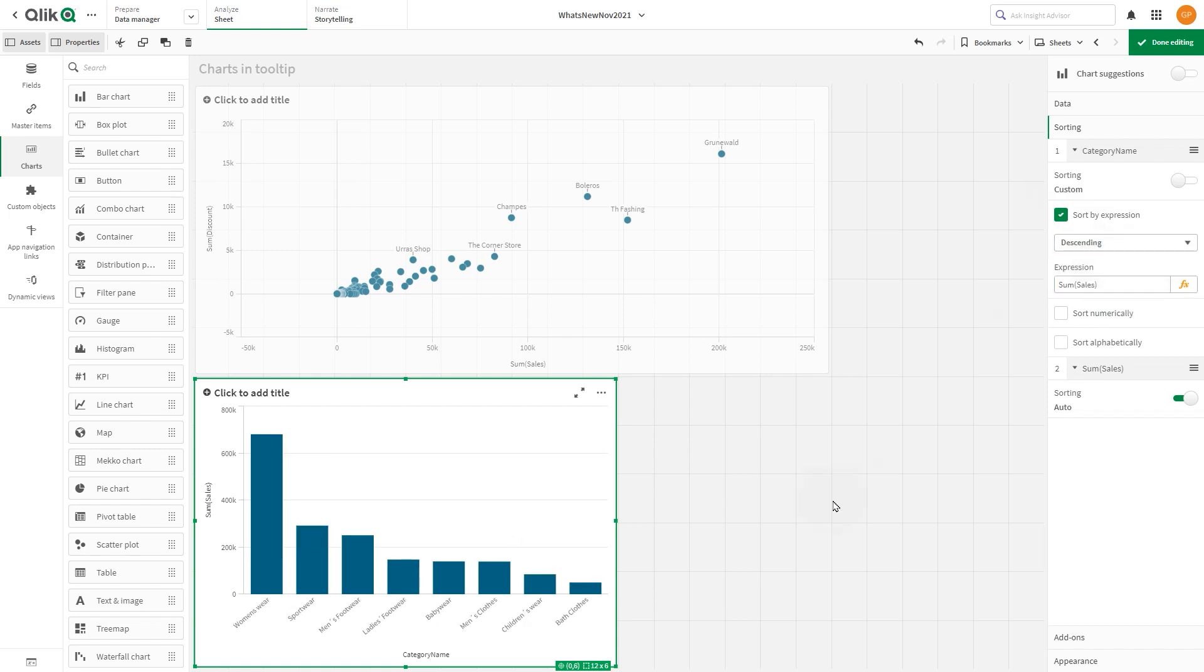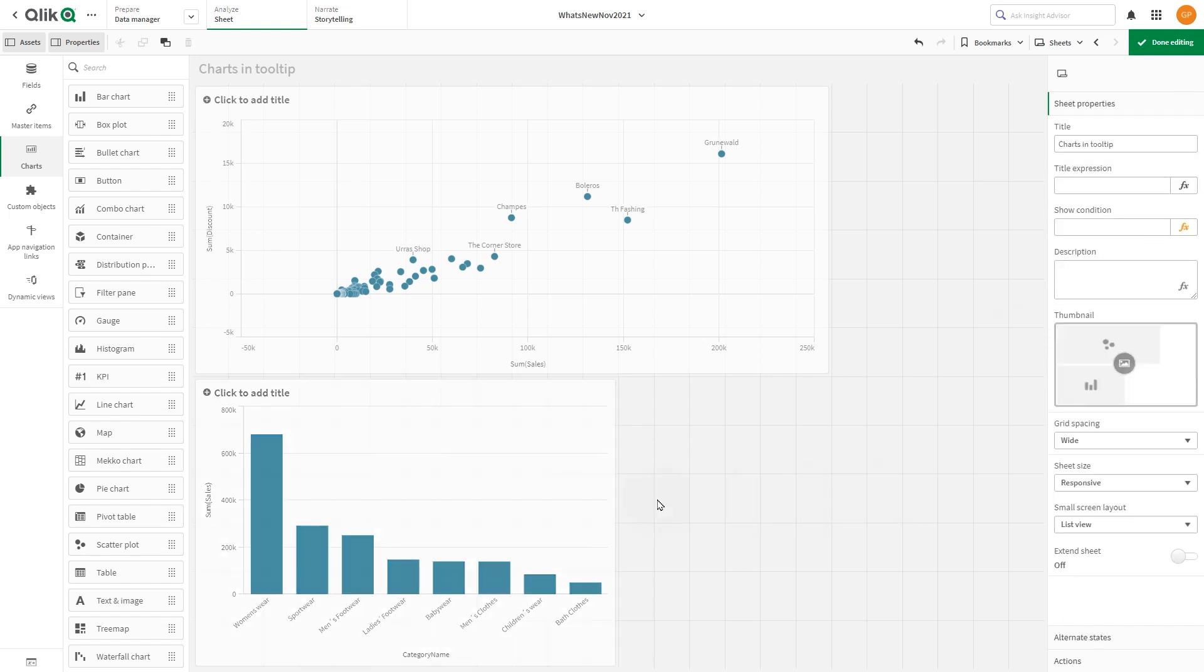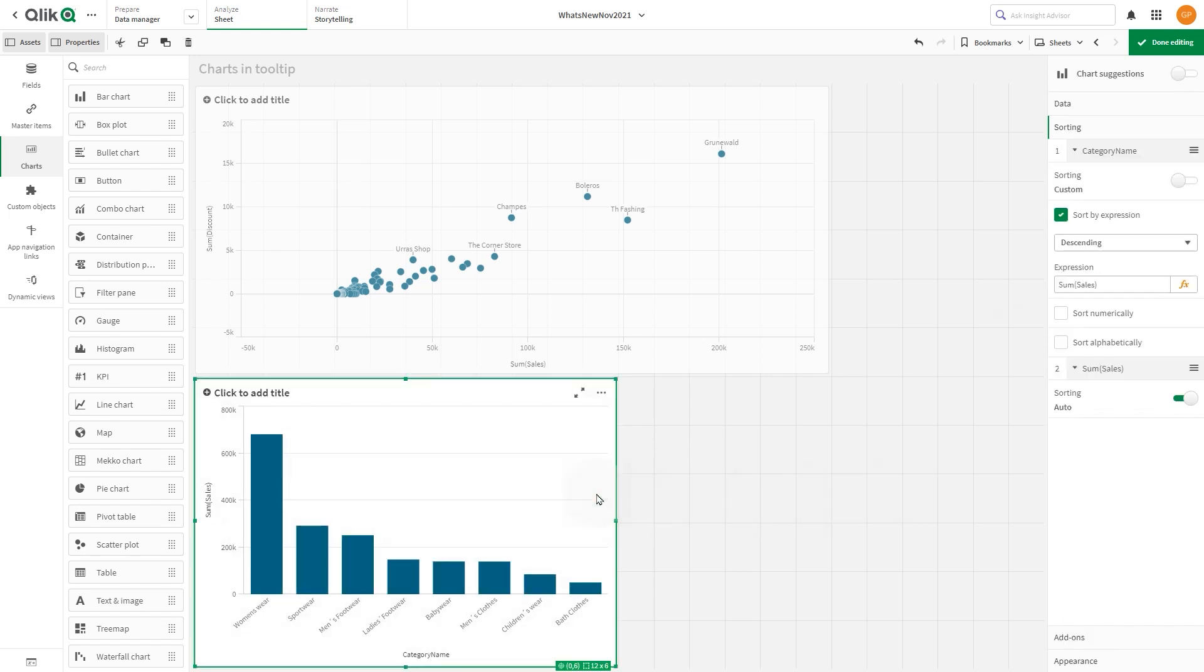When done, right-click on the visualization and select add to master items.